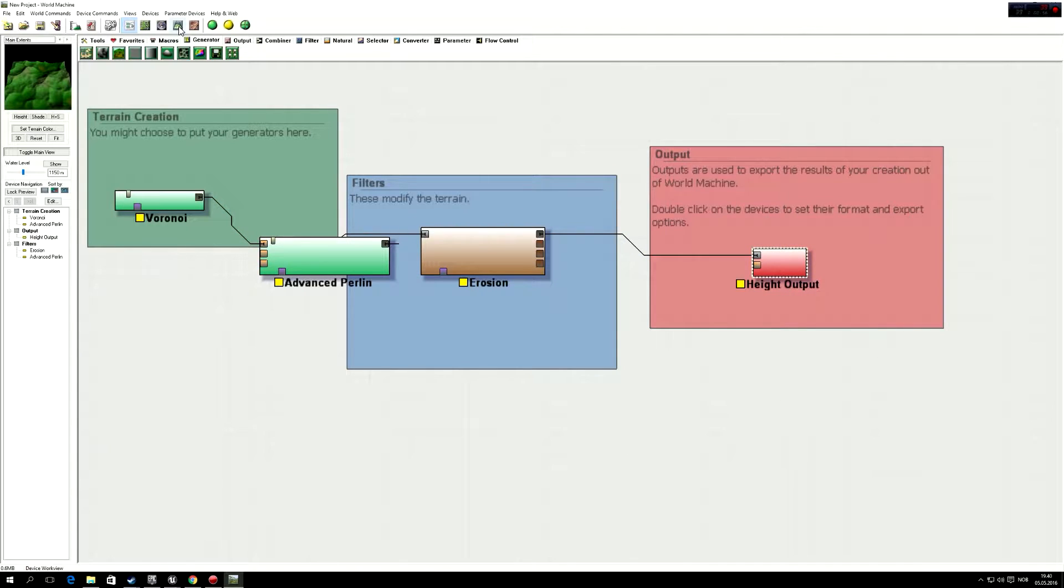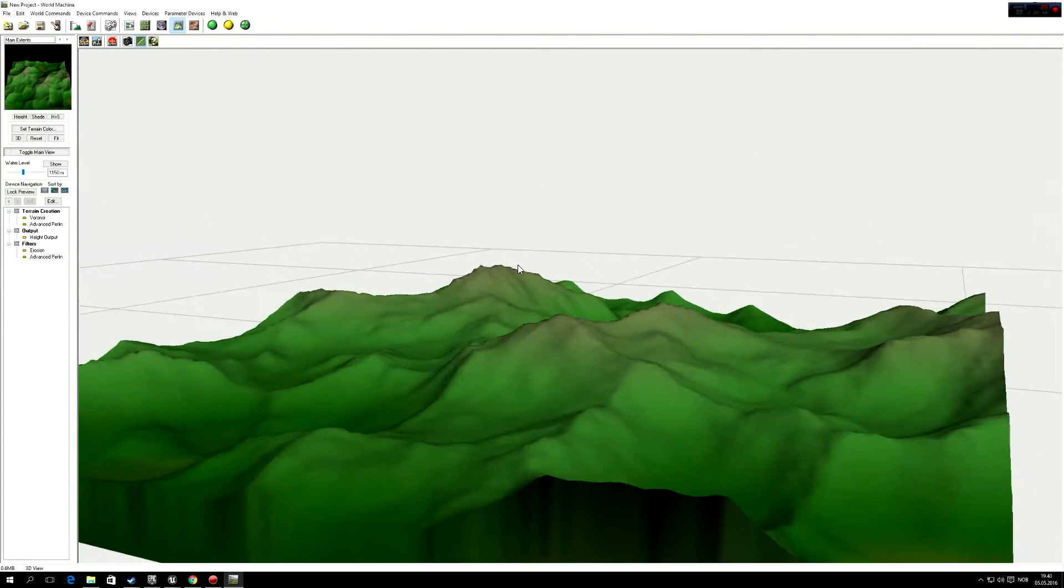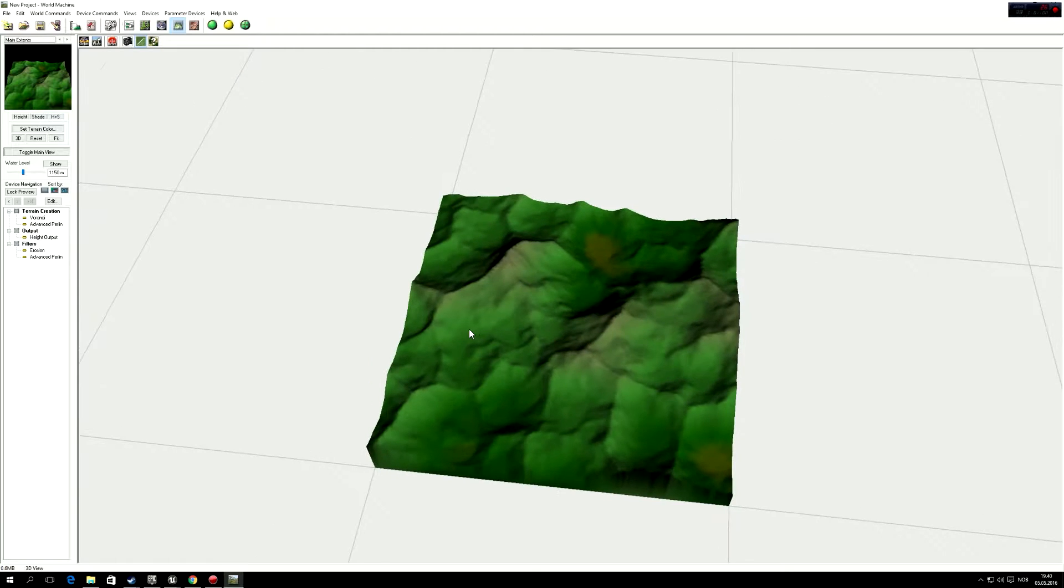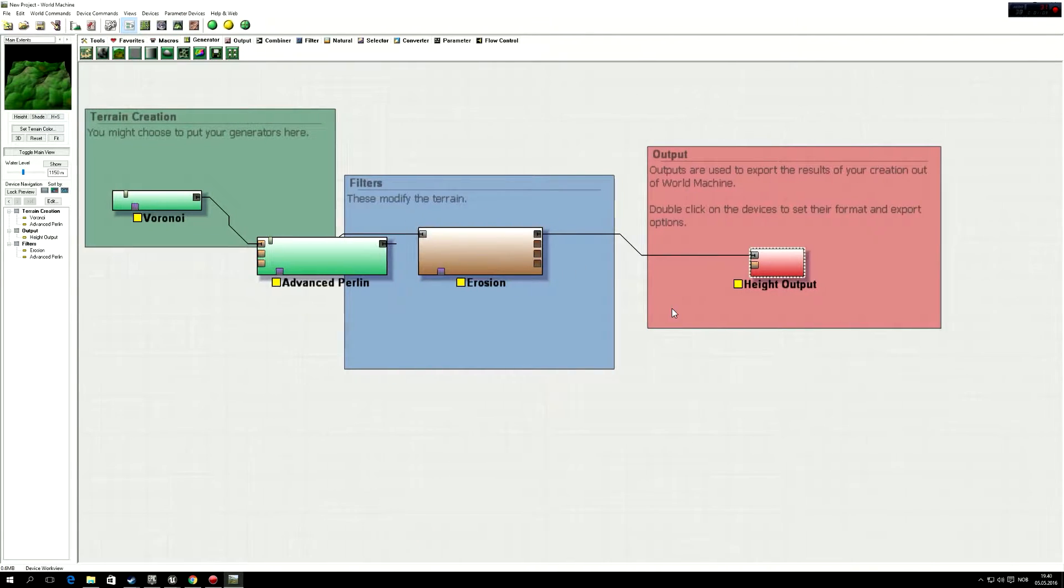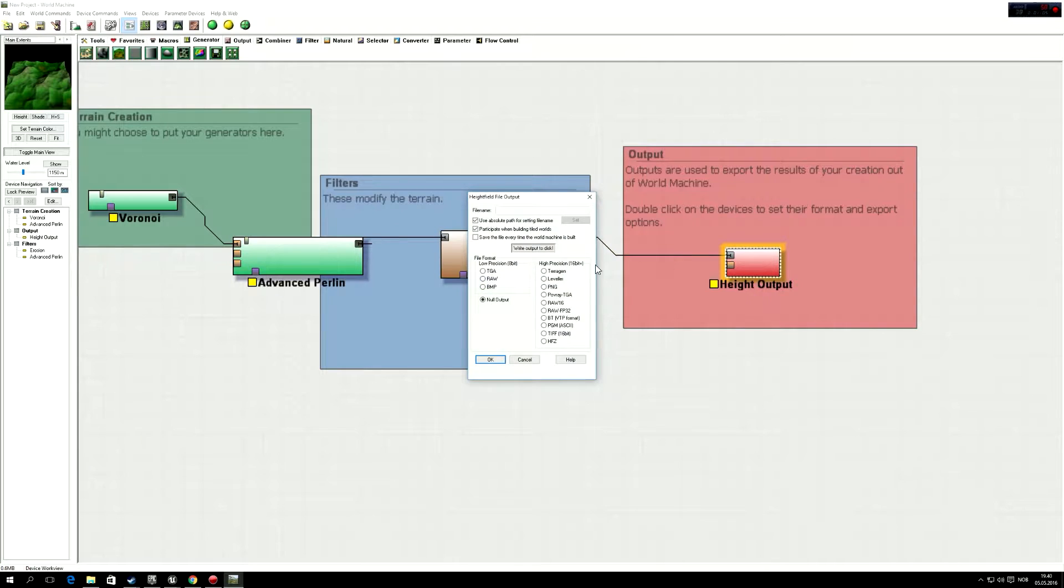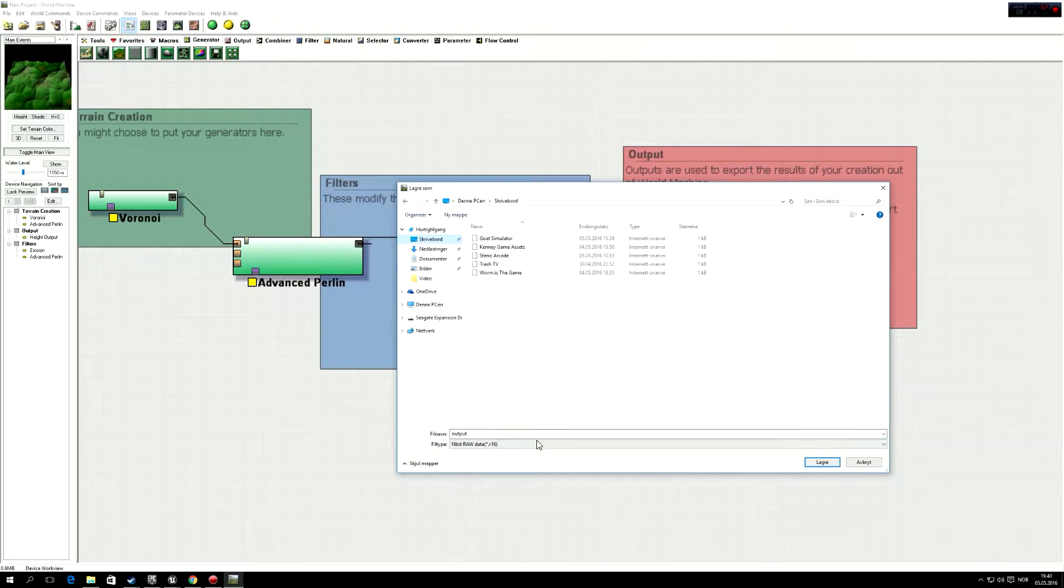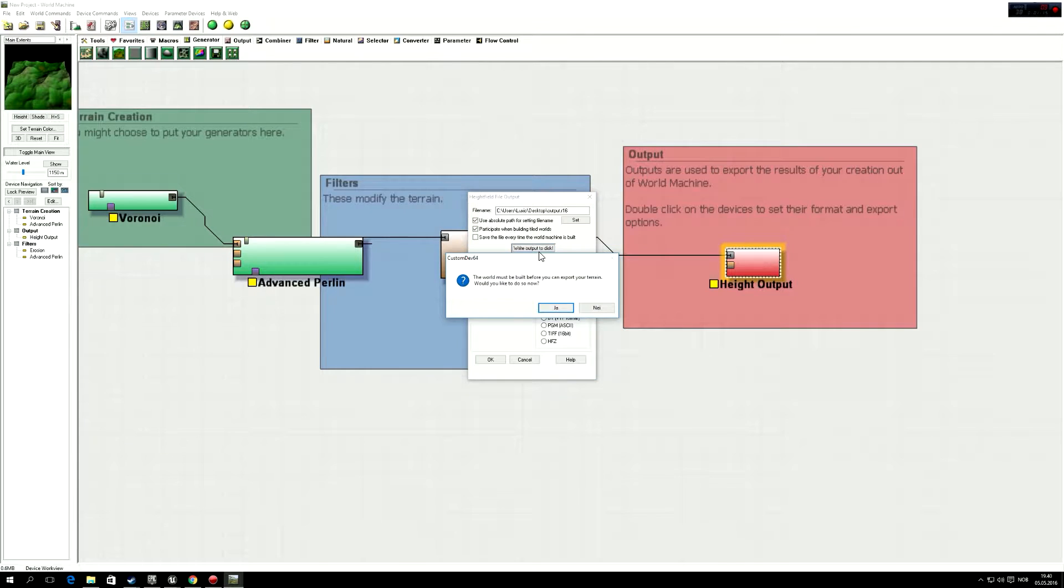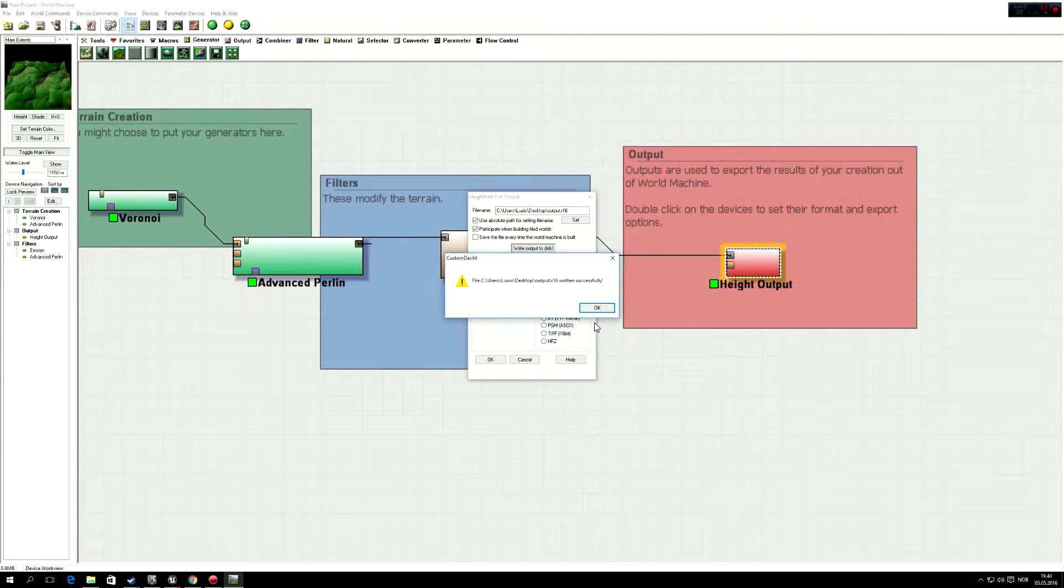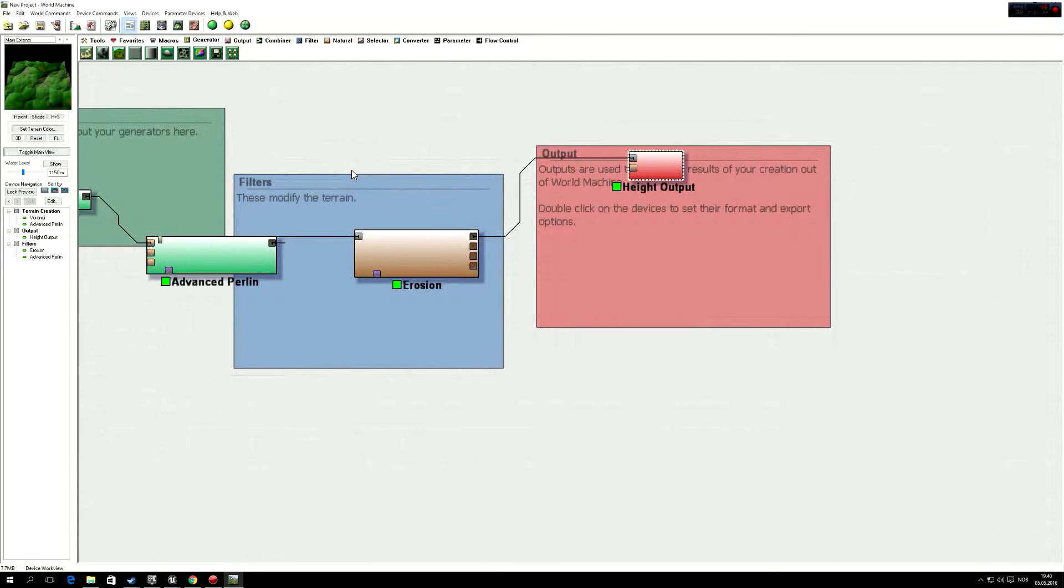Now we have a pretty okay terrain over here, so let's just do a height output and we're going to export it in raw16 and we're going to just place it on our desktop. So I'll write output to disk, let's just build the world, and that should be written perfectly.